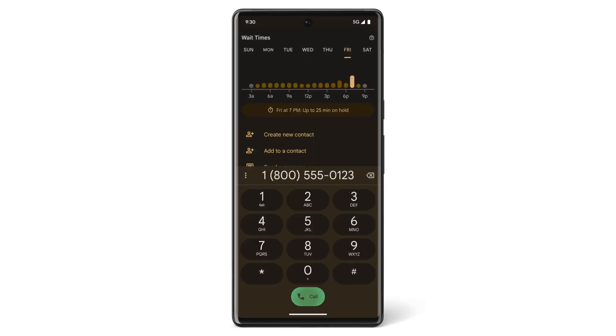Now, before you place a call to a business, the Google Assistant will estimate current wait times for phone and chat. You'll also get information about the best time to call back if the wait time seems too long.